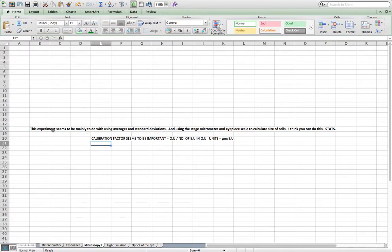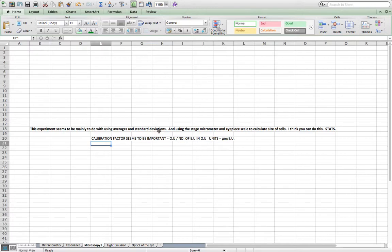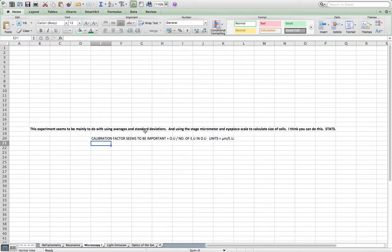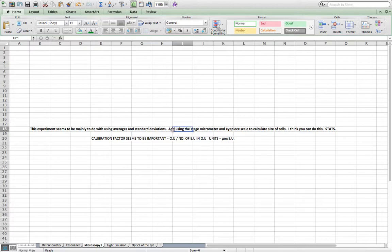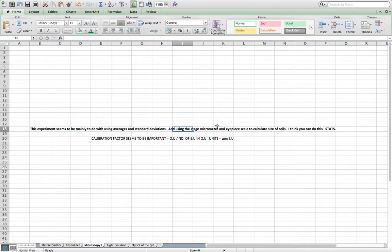Then there's the microscopy one. This experiment I noticed seemed to be mainly to do with the use of averages and standard deviations. This was the measurement of different cells from a frog I believe, so just cells under a microscope and you had to know how to calculate the average size and the deviation and error in the measurements you collected based on your own and the whole class. Then the practical procedure, you needed to know how to use the stage micrometer, so the scale which is on the stage, and then how to align that with the scale on the eyepiece in order to calculate the actual size of the cells, rather than the magnification size, the image size.